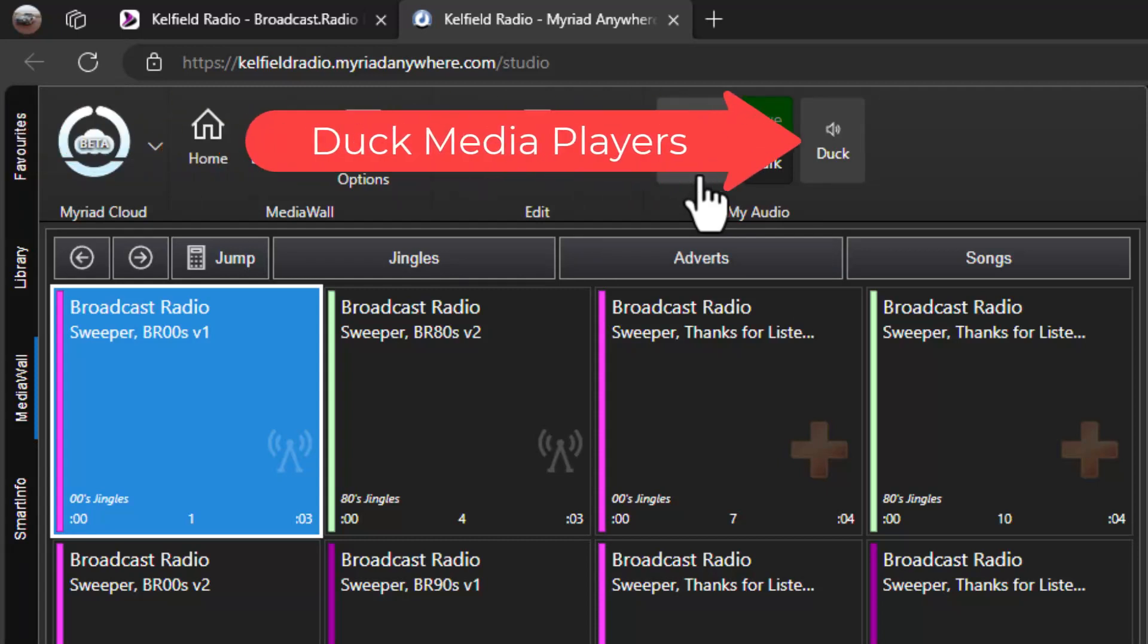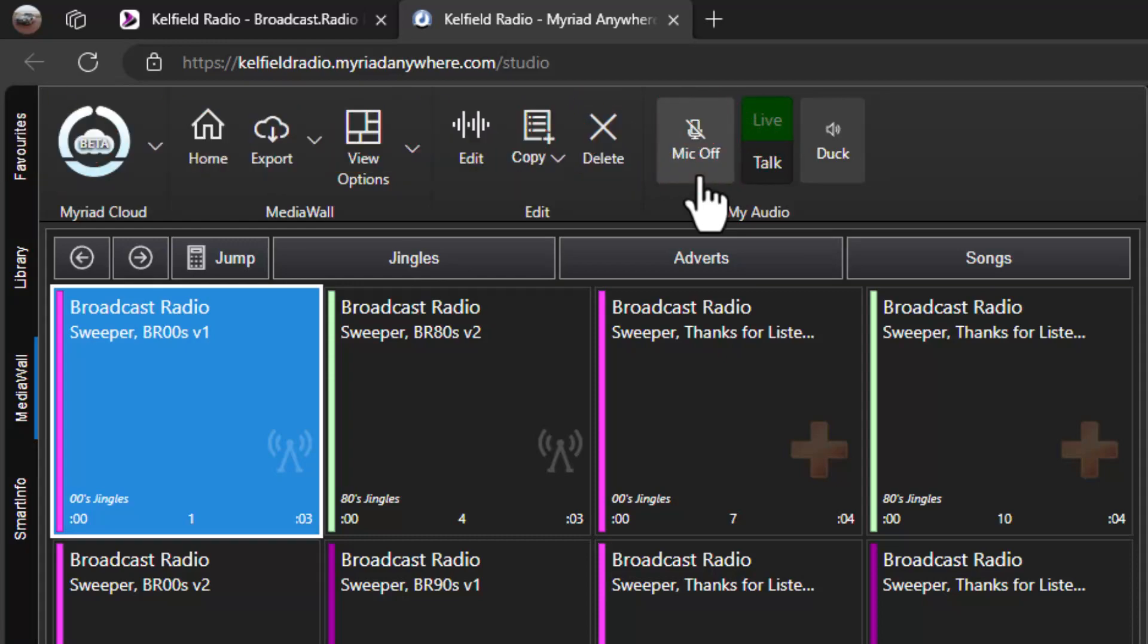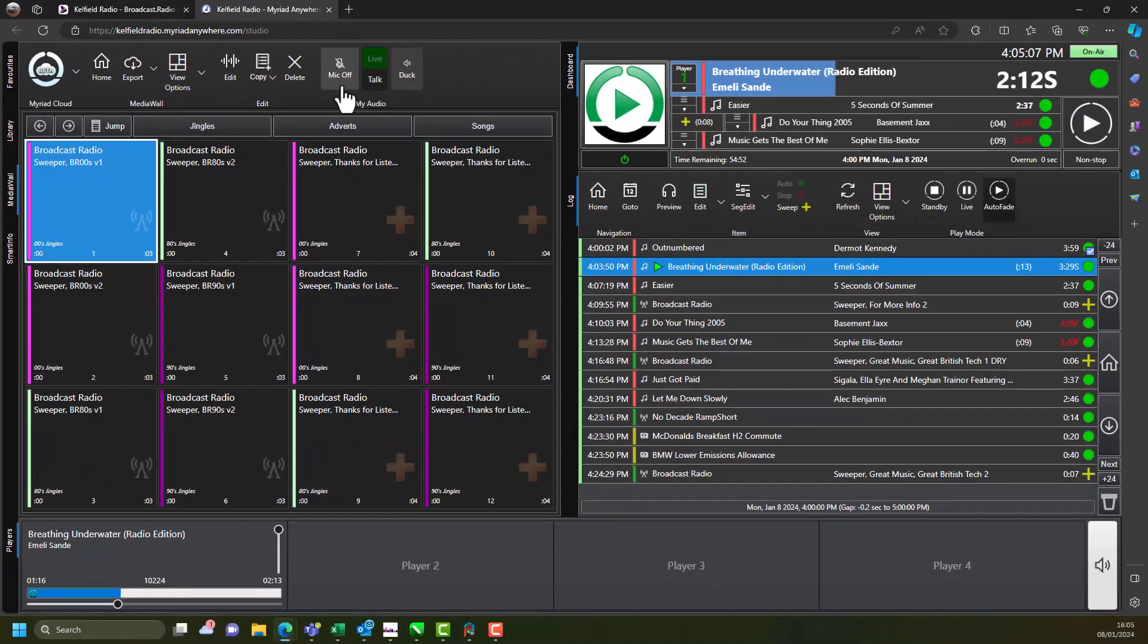You can even duck the audio on the media players to allow you to easily talk over the music. Now let's take a quick look at how you can use these tools to present a live voice link on your station.